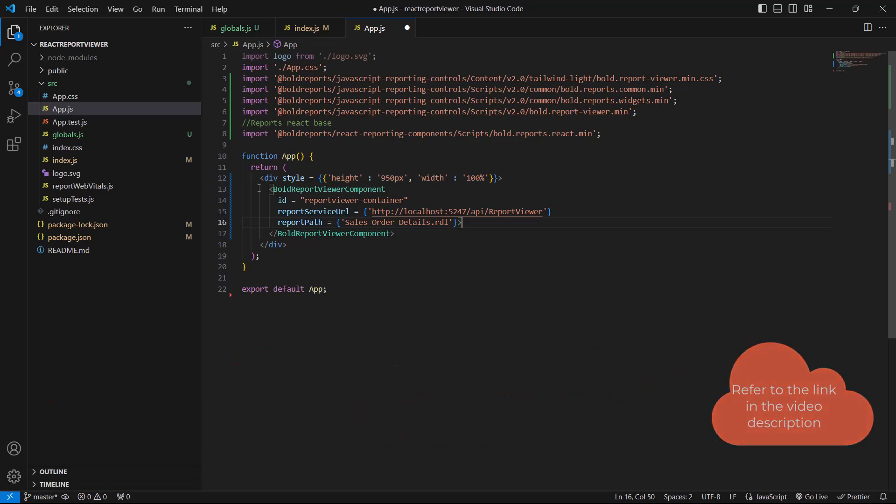I have included a link to a video about using the ASP.NET Core Web API reporting service in this video's description.